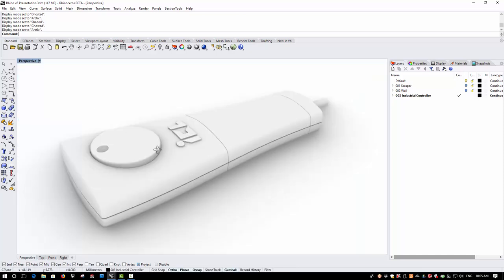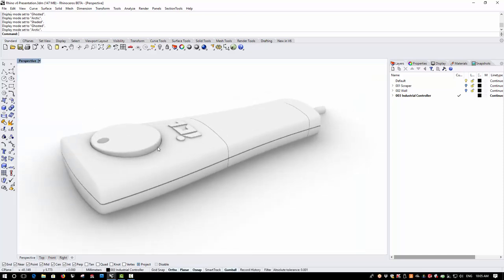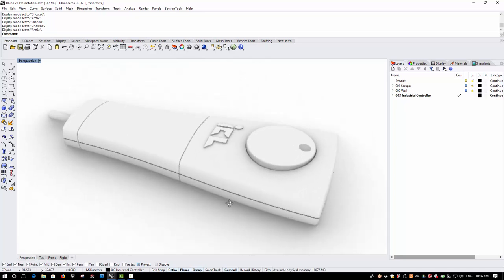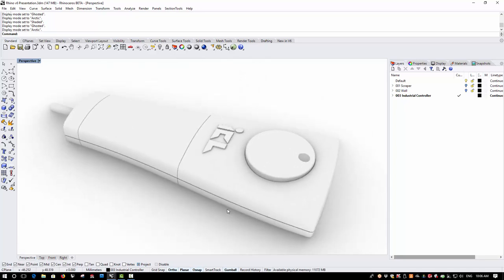There's a new display mode called Arctic and Arctic is great when you want to present an idea and be able to show the form and shape without involving finishes, materials and textures. Arctic uses ambient occlusion and a ground plane that by default snaps to the base of the object or objects being displayed.